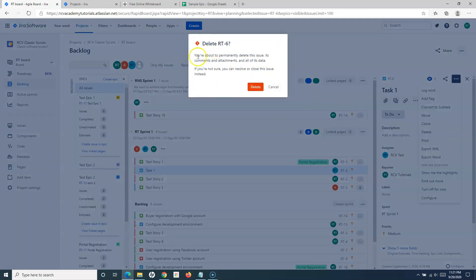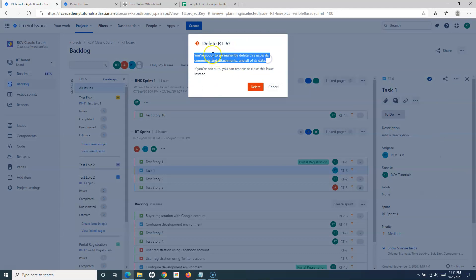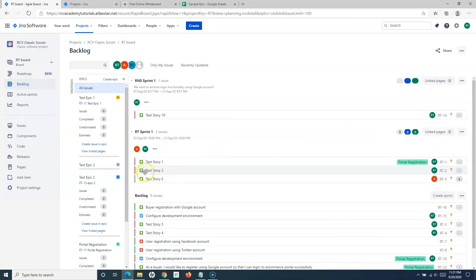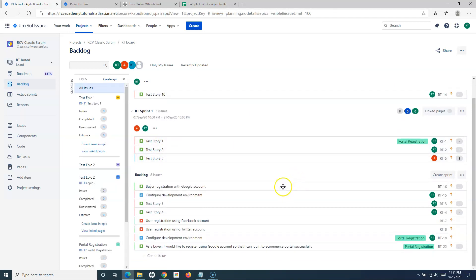If you click on delete, it will give you a warning: 'You are about to permanently delete this issue.' All the data and attachments for this particular issue will get deleted if you press delete. So for example if I press delete, Task One has been deleted.